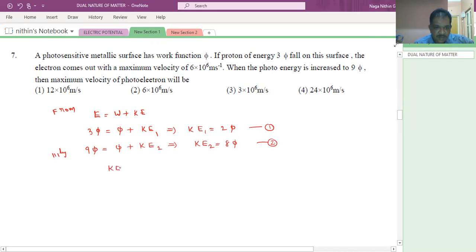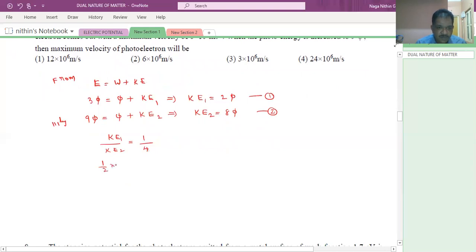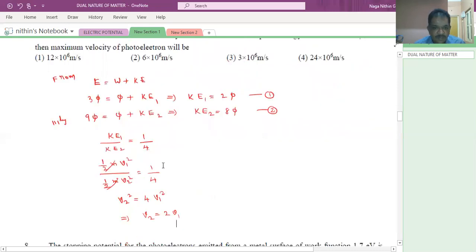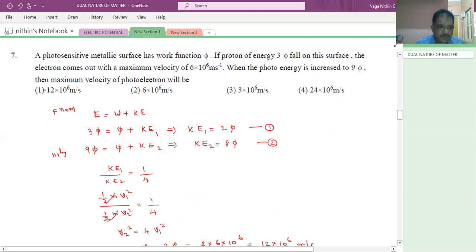KE1/KE2 = 2φ/8φ = 1/4. Since KE1 = ½mv1² and KE2 = ½mv2², we get v1²/v2² = 1/4, so v2 = 2v1. v1 is given as 6 into 10 power 6, so v2 = 2 × 6 into 10 power 6 = 12 into 10 power 6 meter per second. This is the answer.